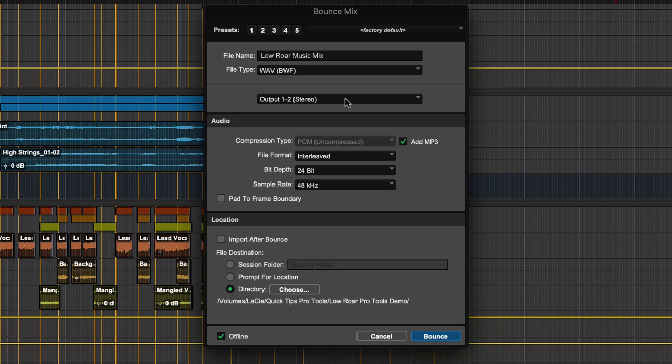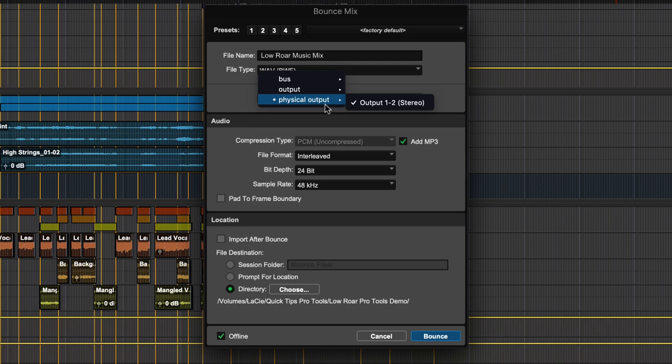The mix source should default to your main output. But if not, then just choose the physical output from the drop-down menu.